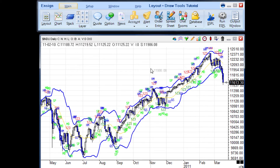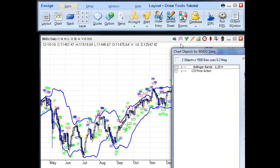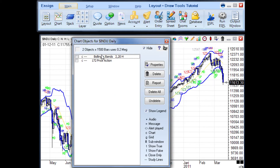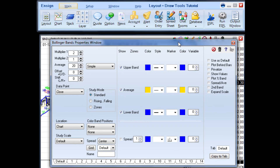Once a study is applied to the chart, you can edit the properties of the study. To open the study properties panel, click the chart objects button. Highlight the study and click the properties button. Here, the study properties can be edited. You can customize the colors, numbers, and many other properties to your preferences and needs.